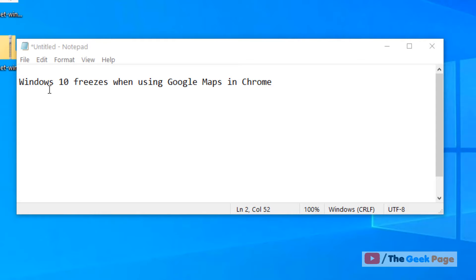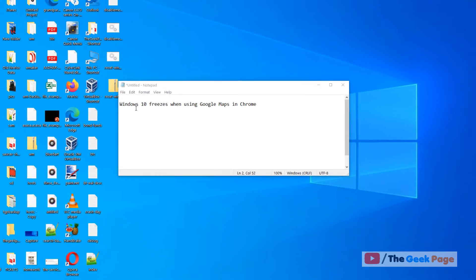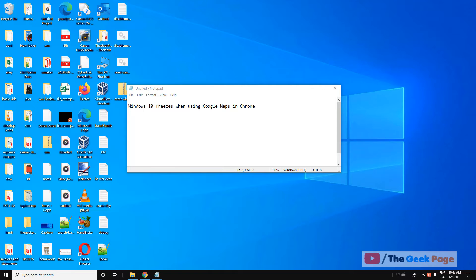Hi guys, if your Windows 10 computer is freezing when you're using Google Maps in Chrome, here is the fix.